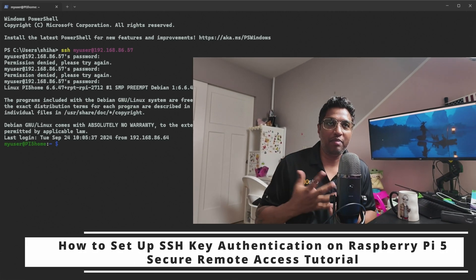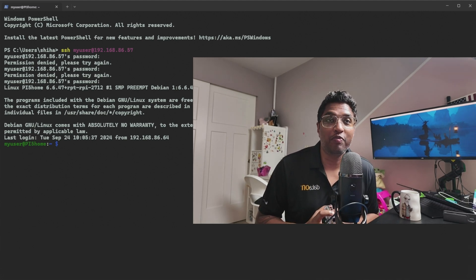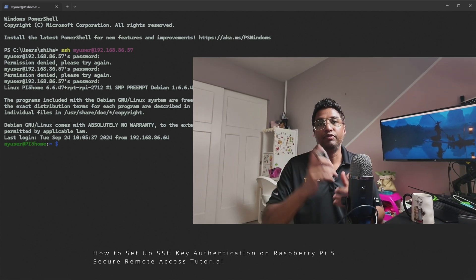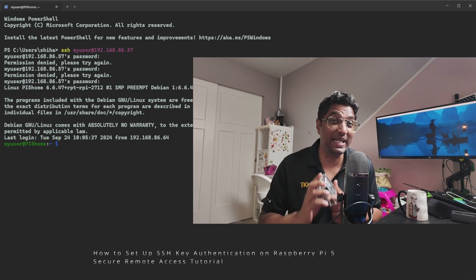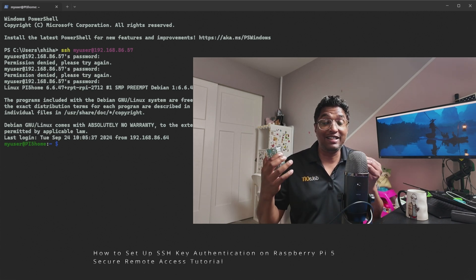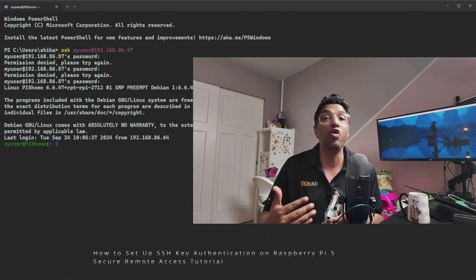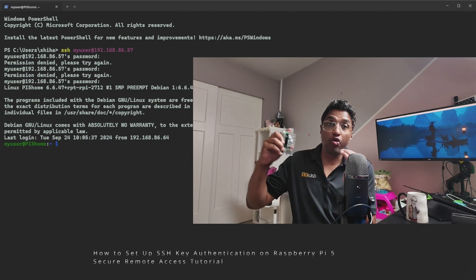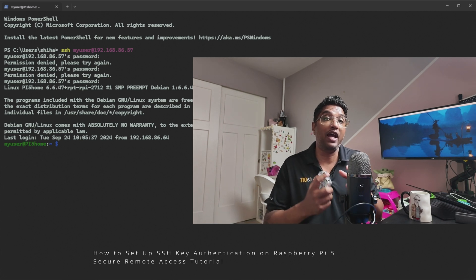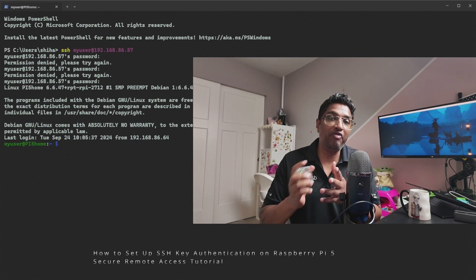Hey everyone, welcome back to IT Samurai Teacher. My name is Shihab. Today I'll show you how to set up SSH key authentication on your Raspberry Pi from a Windows machine. Passwords are vulnerable to brute force attacks and consistently typing them in is inefficient. Using SSH keys provides a much more secure and convenient way to access your Raspberry Pi remotely. By the end of this tutorial, you'll be able to log in without a password using just an SSH key.